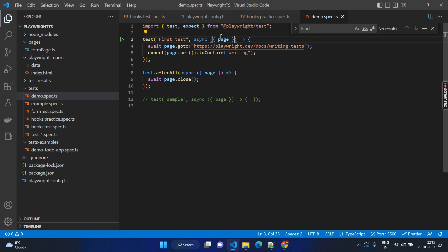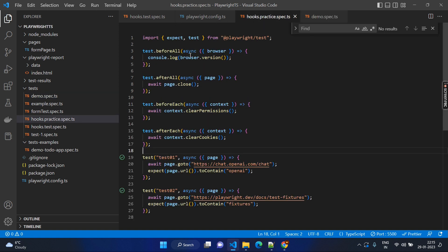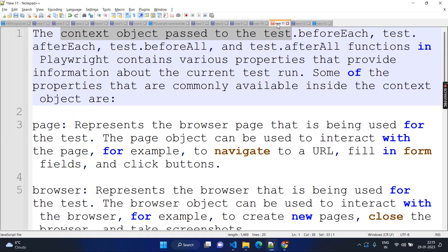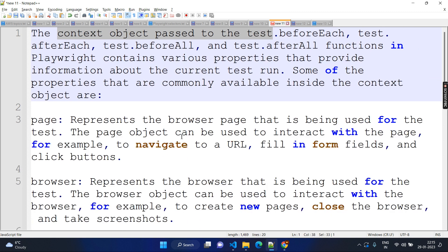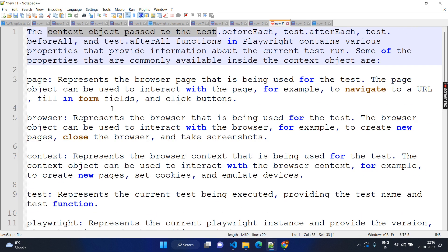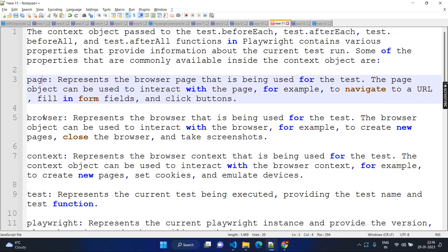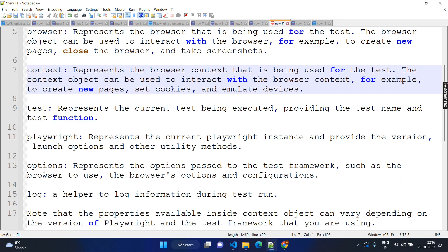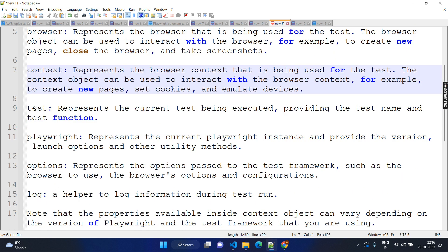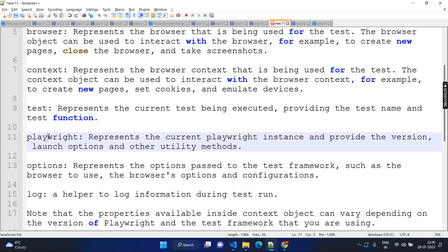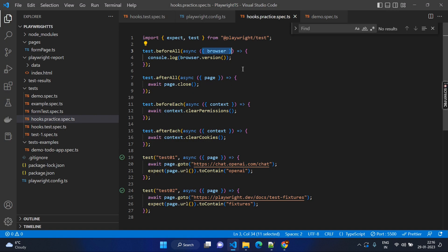Now coming to the practice. The context object has so many things — page, browser, context, test — even you can get the test information, you can get the Playwright object itself, you can get the log. There are a lot of things you can do. In beforeAll, I am just printing the browser version — because I don't want to repeat this for every test case, but I want it only once before starting execution. After executing everything, I need to close that.